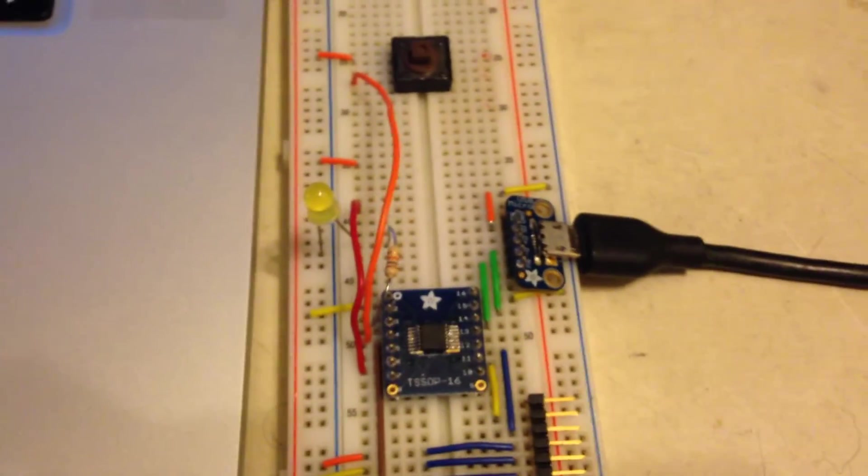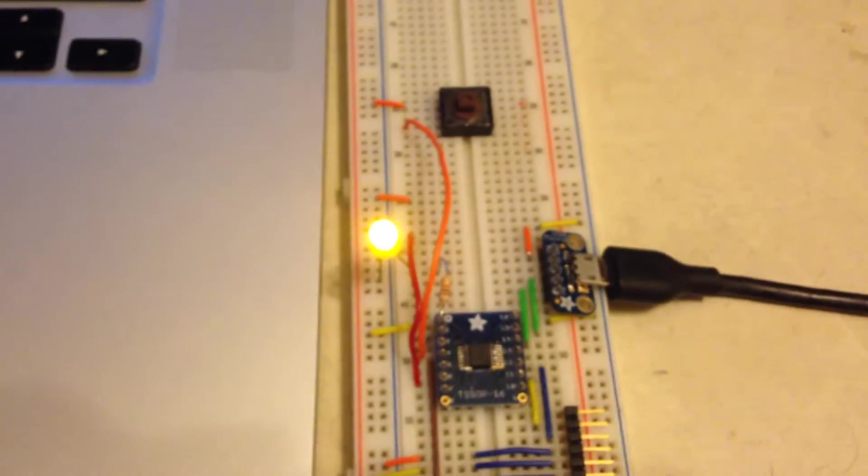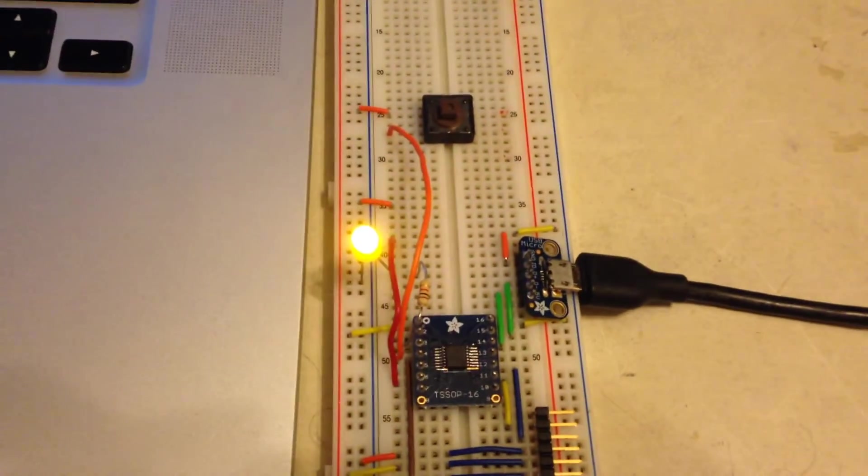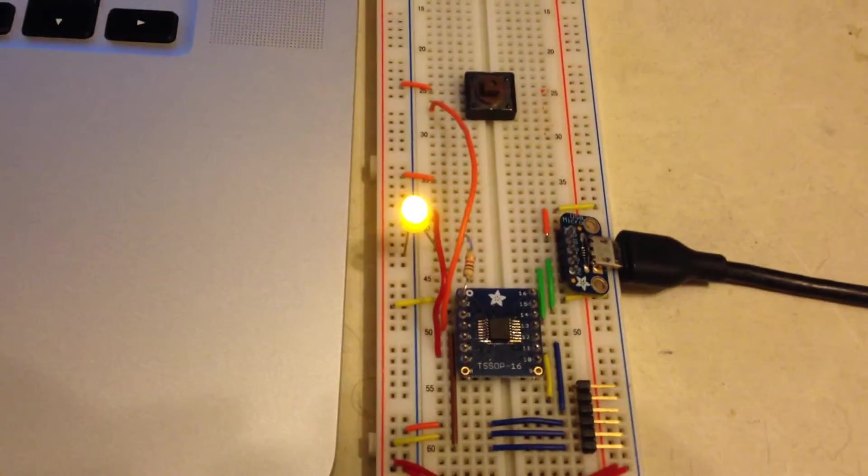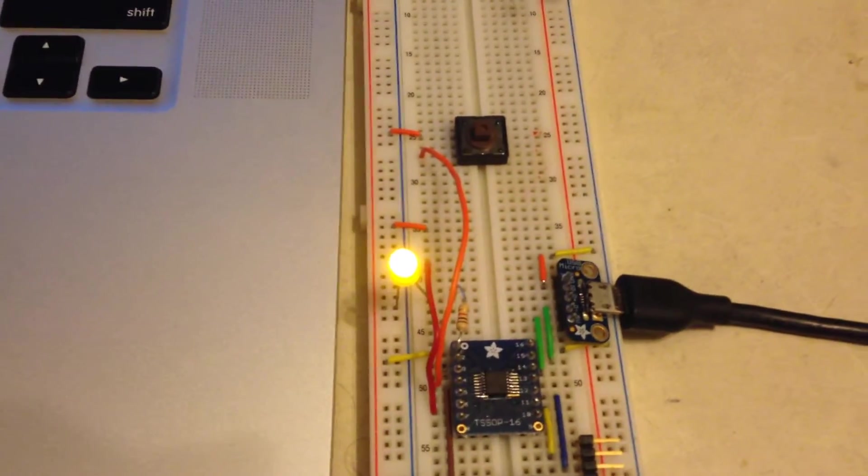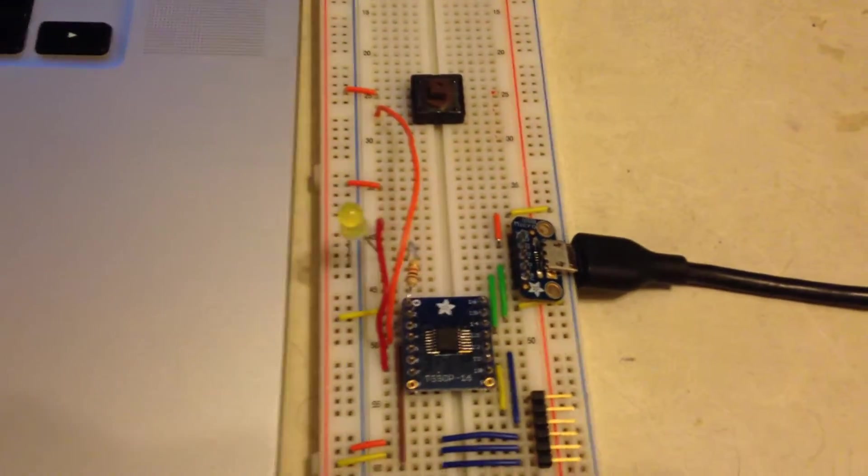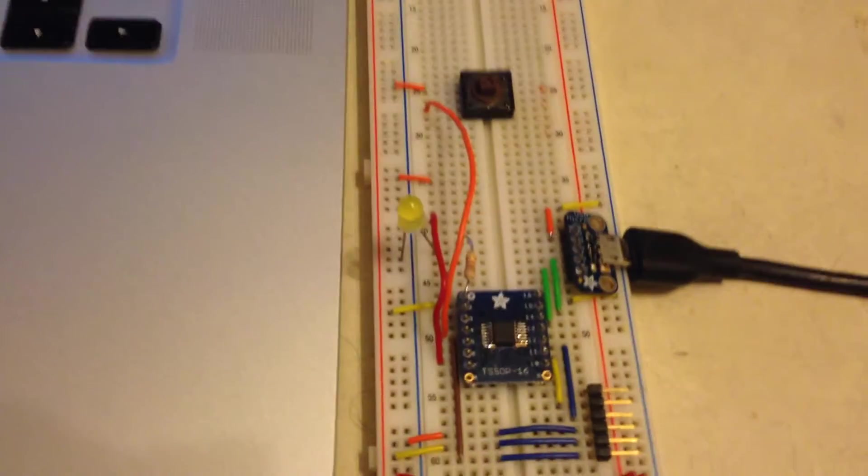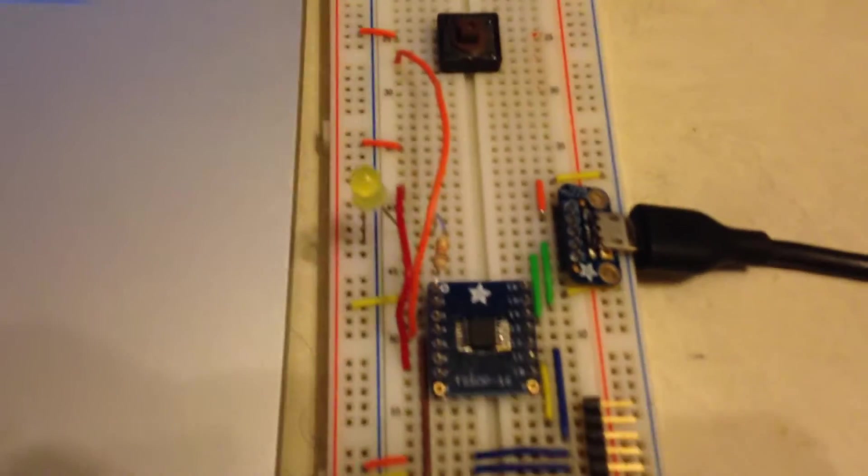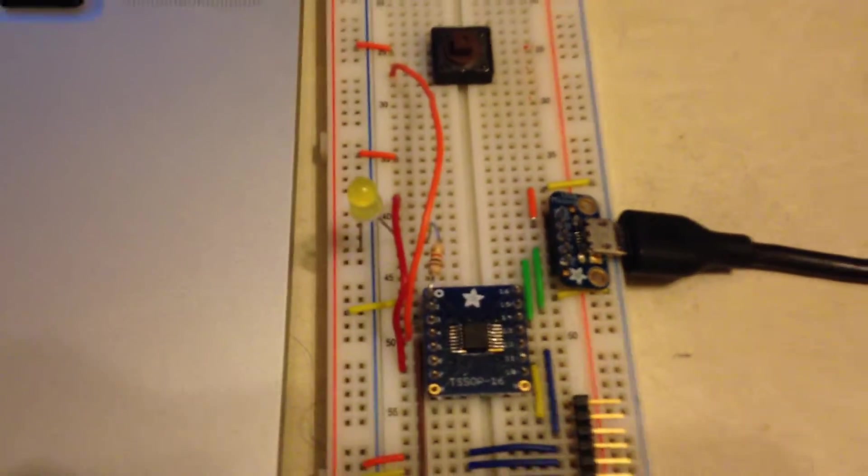And when I power it on, we've got a slow blinking LED and if I want to change that, if I want to make that LED blink a little bit faster, I can reprogram the chip. So first I'll just shut that power off.